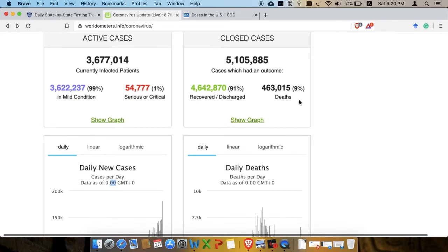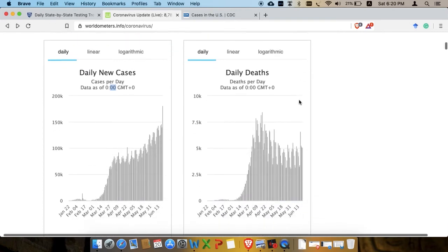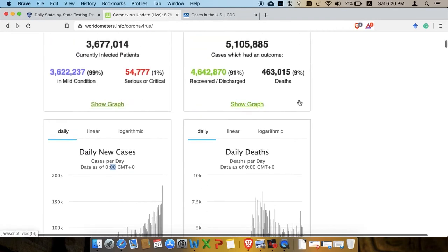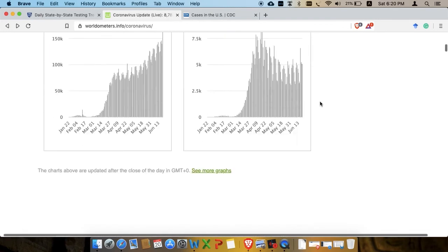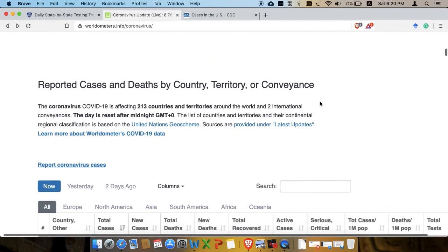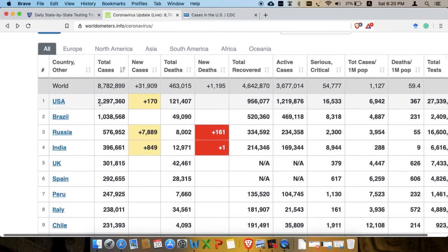Why does the WHO keep saying we are having a second wave, we're going to have a surge, don't lift the lockdown measures? I cannot understand it. Also, why is the media not communicating these positive trends to the people?